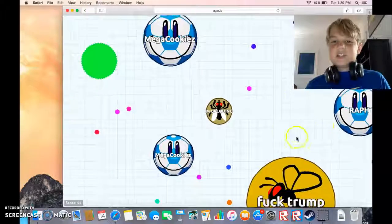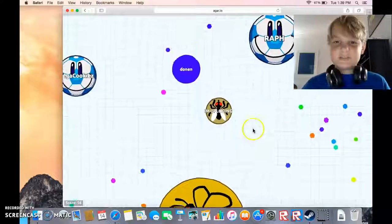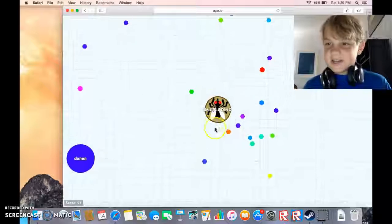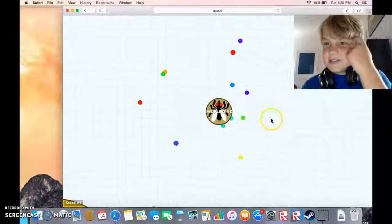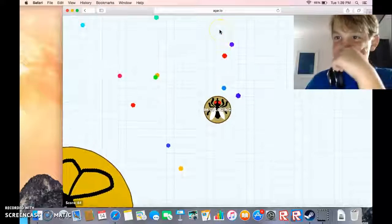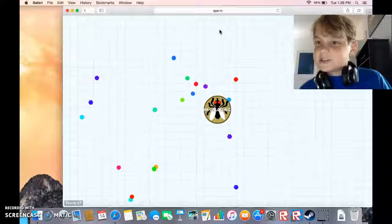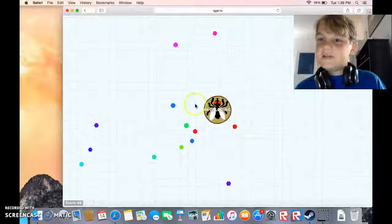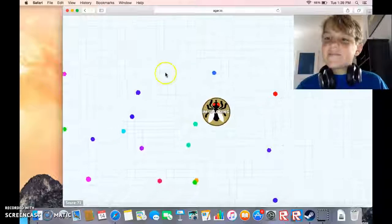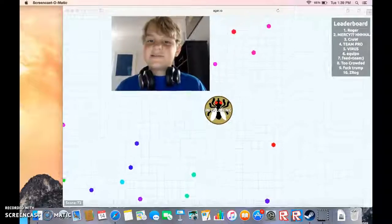Gosh, it just gets worse, doesn't it? This game is, you guys can't see the leaderboard, but there's some pretty bad names on the leaderboard here.